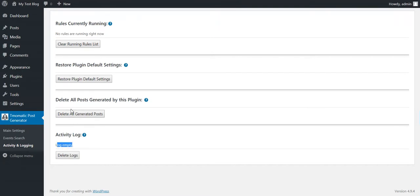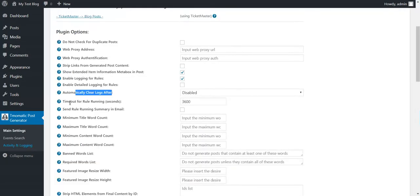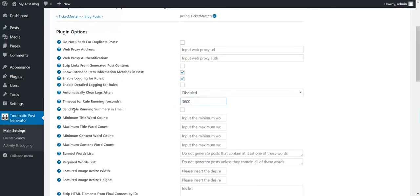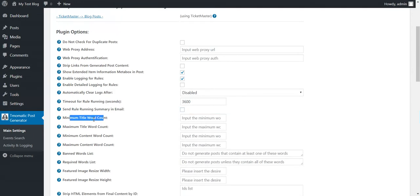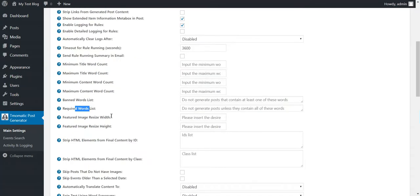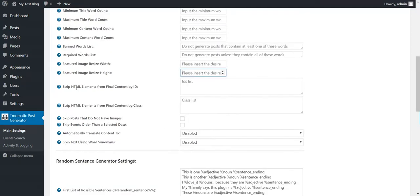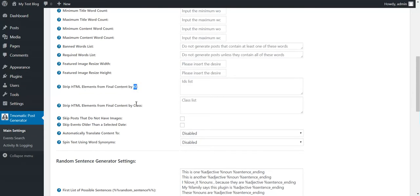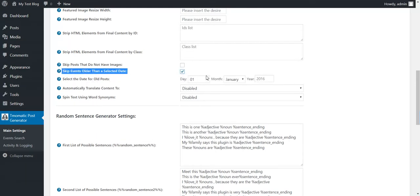You can see logs here in the activity and logging section of the plugin. Here. Activity log. You can also delete all posts generated by this plugin. Restore plugin default setting. And rules currently running. You can visualize current running rules. Time out for rule running. If a rule takes more than this amount of seconds to run, it will automatically be stopped. Send rule running summary in email to this email address. Minimum title word count. Maximum title word count. Minimum content word count. Maximum content word count. Skip posts that do not have images. Skip events older than the selected date.